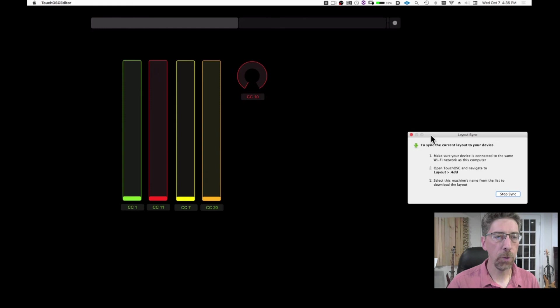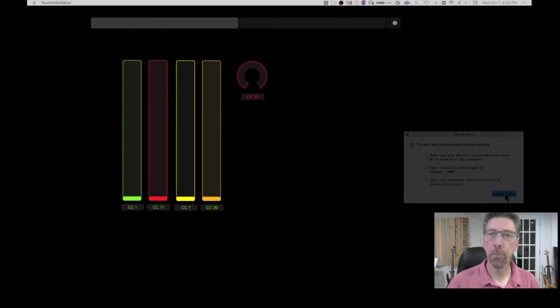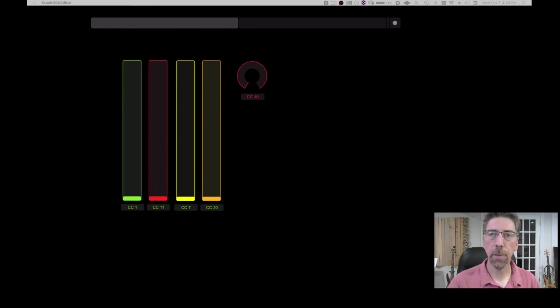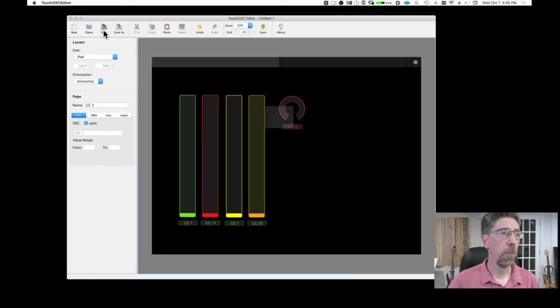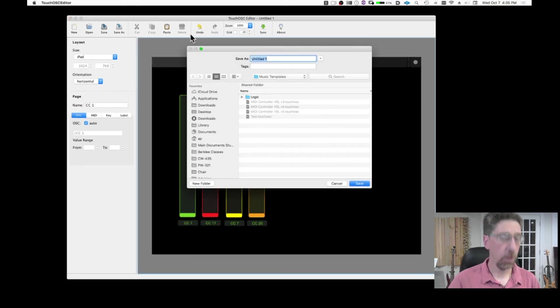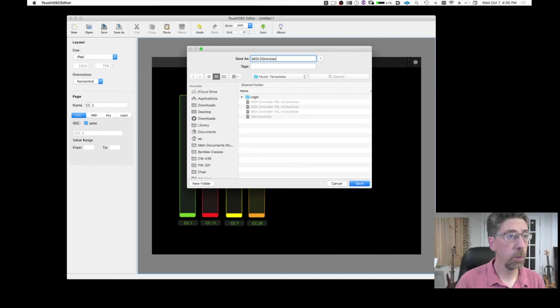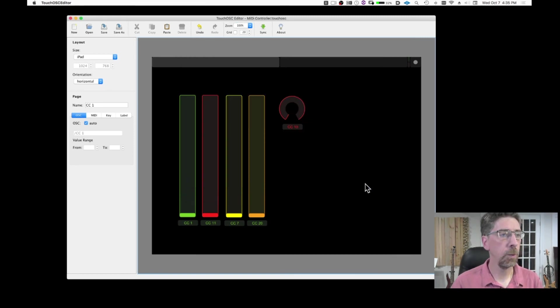Of course, I can stop syncing now. And as I said, just make sure that on your Mac, you save the template. So I can say, you know, MIDI controller and I'm ready to go. And that's it.